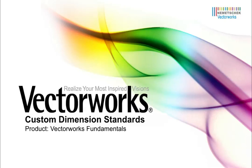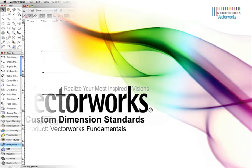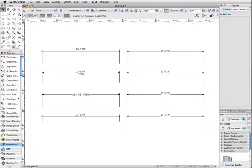Included in Vectorworks are a few default dimensioning standards. However, you can create your own custom dimension standard.